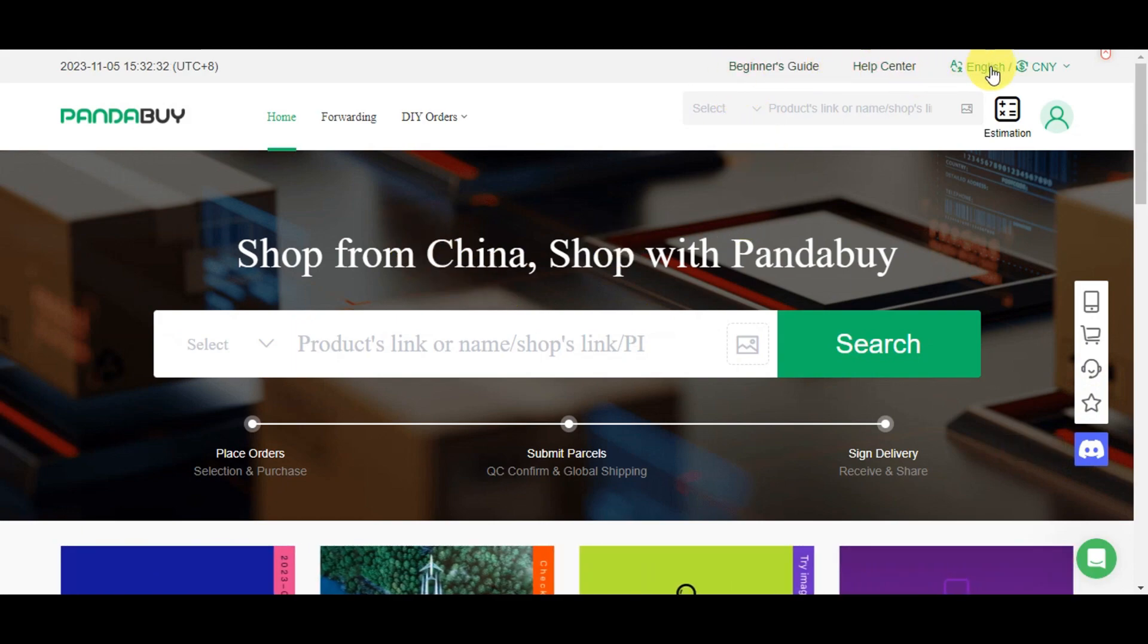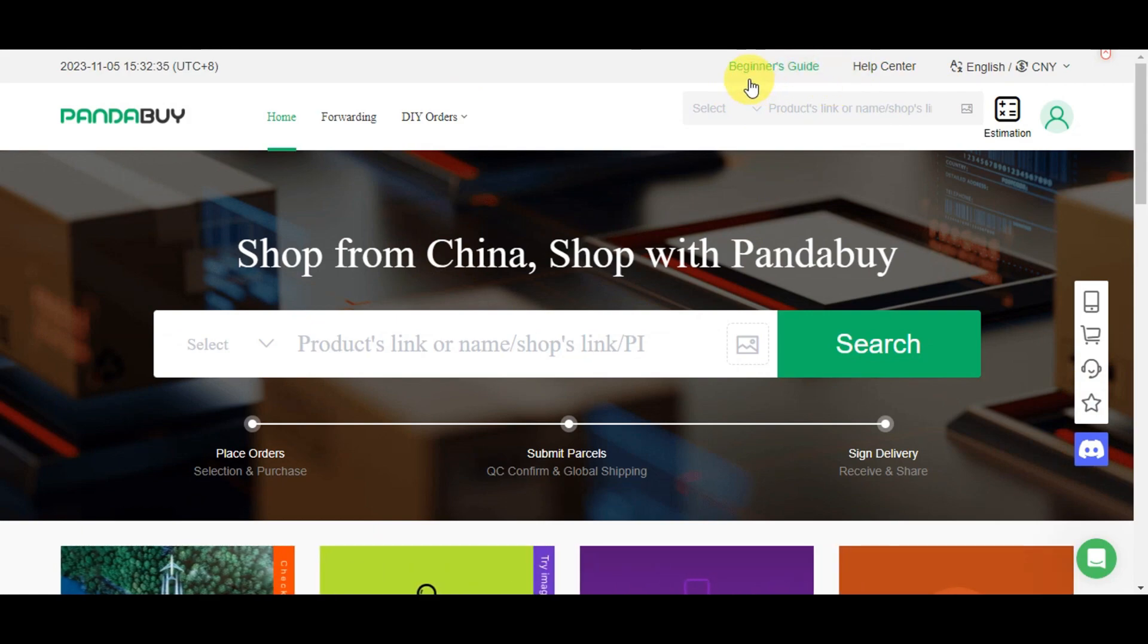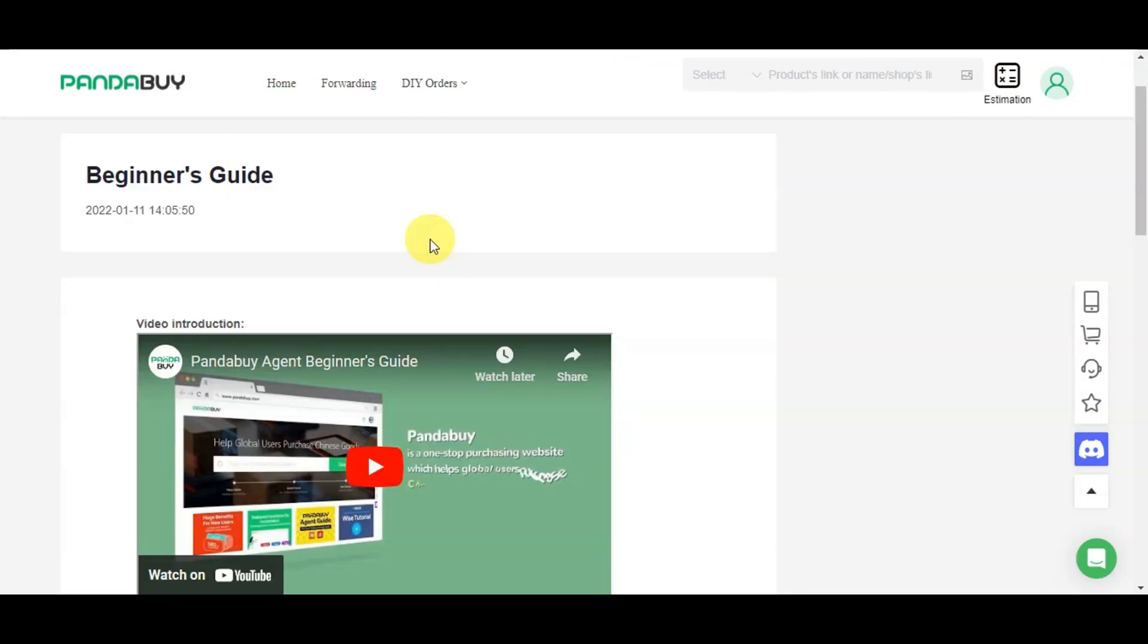Let's delve into the beginner's guide to know the basics of Pandabuy.